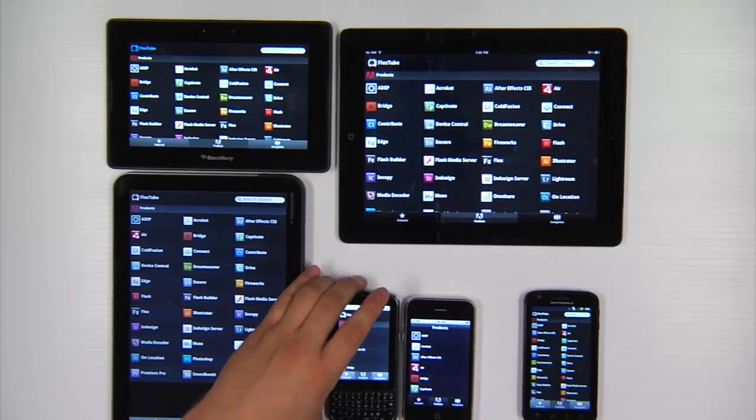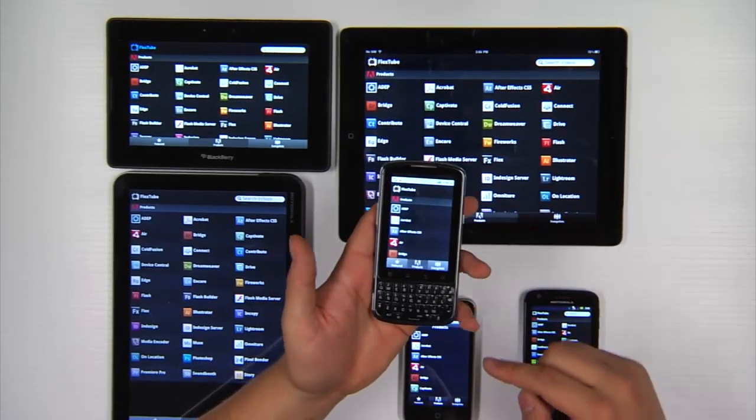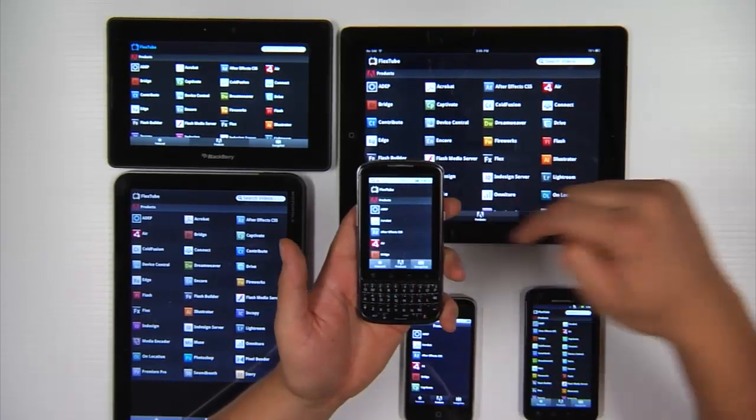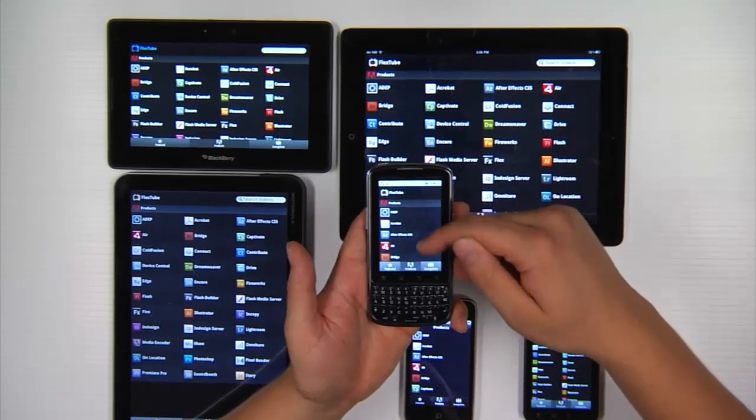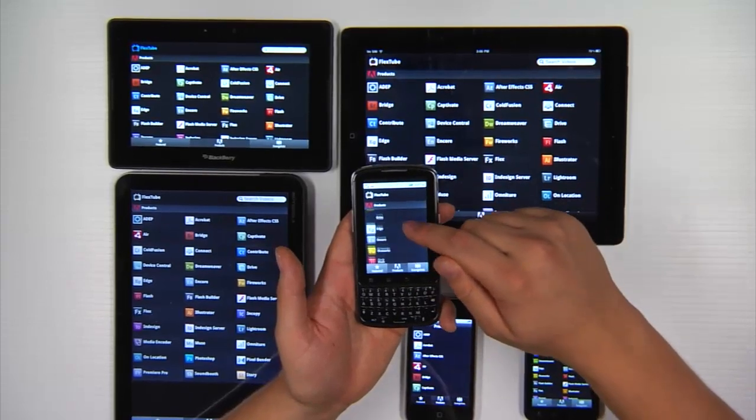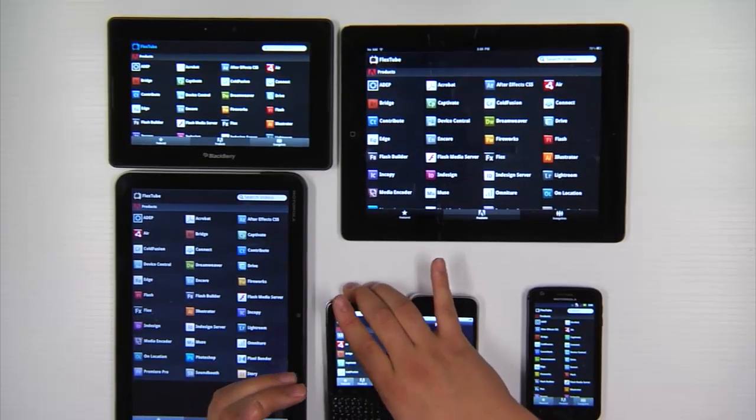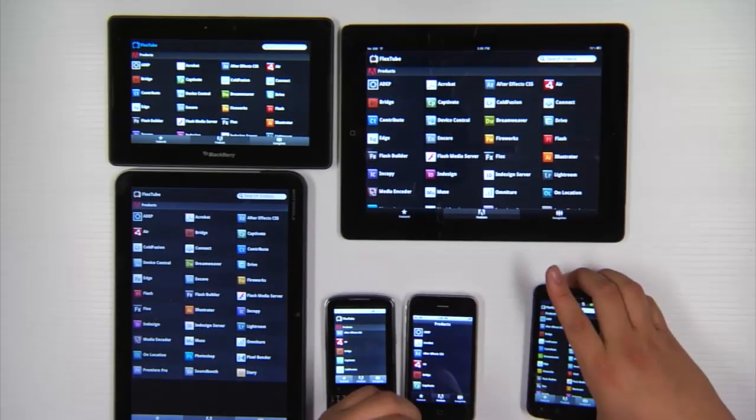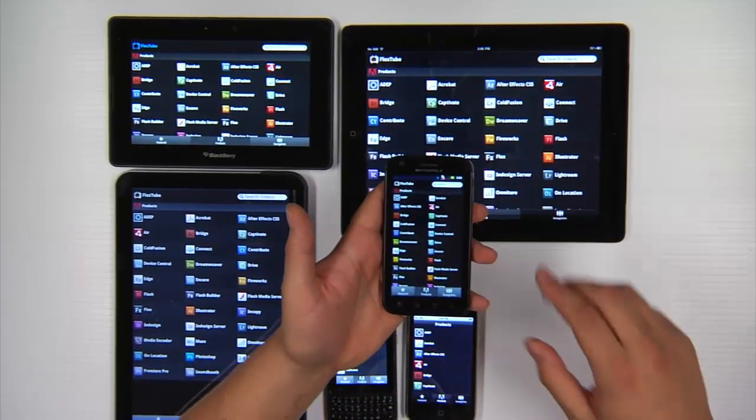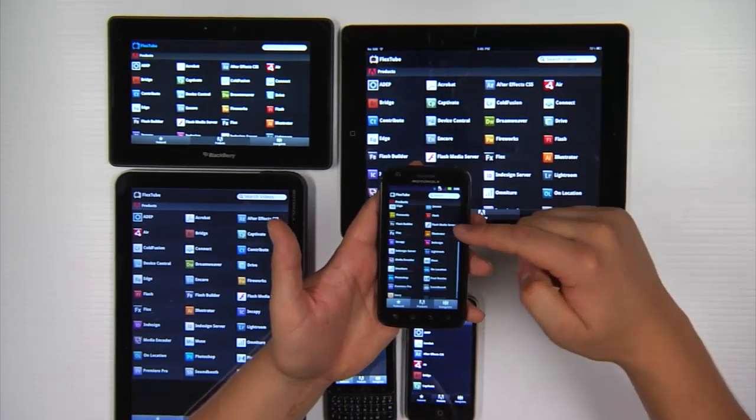Of course on low resolution phones we don't have quite as much space. So instead of a tile layout it's just a vertical layout. On high resolution phones we have a bit more space here. So we have a two column tile layout.